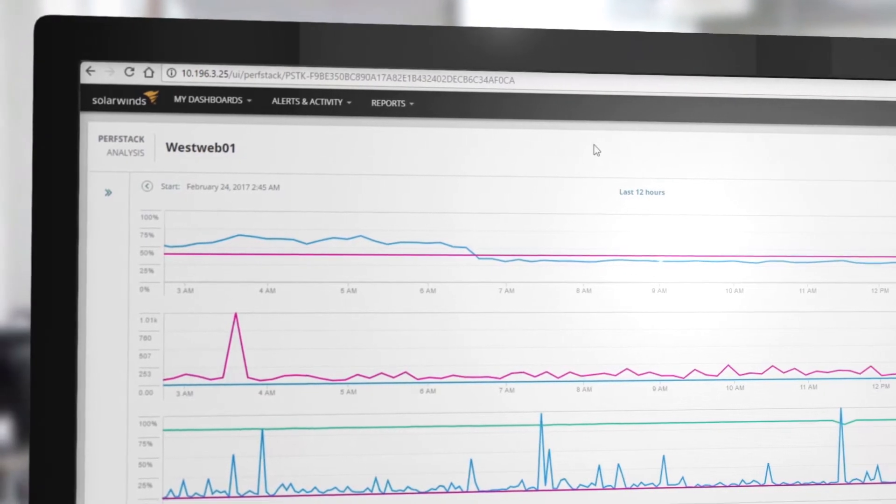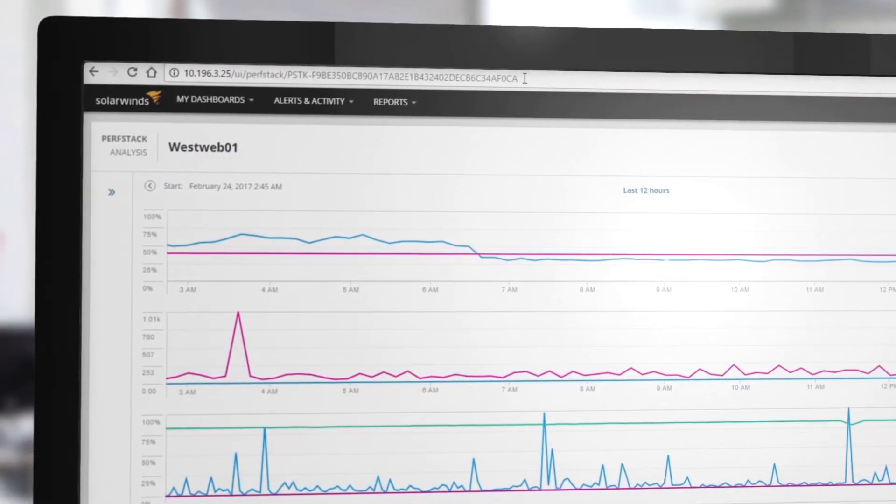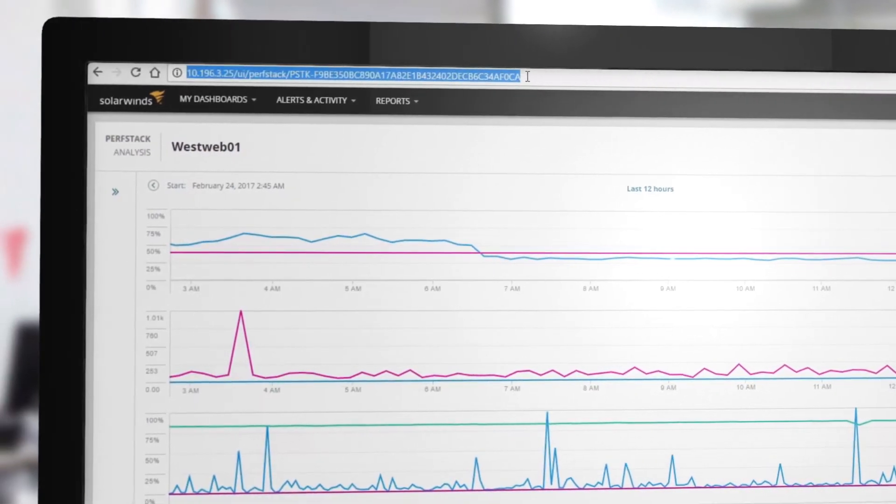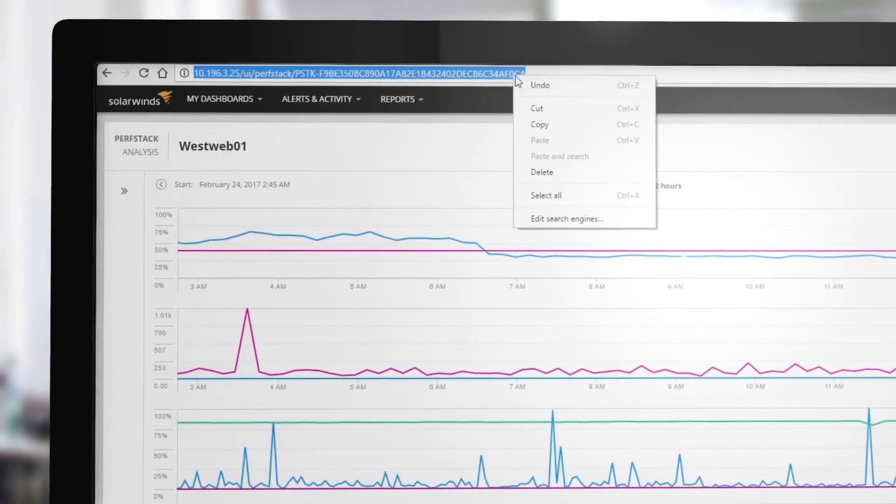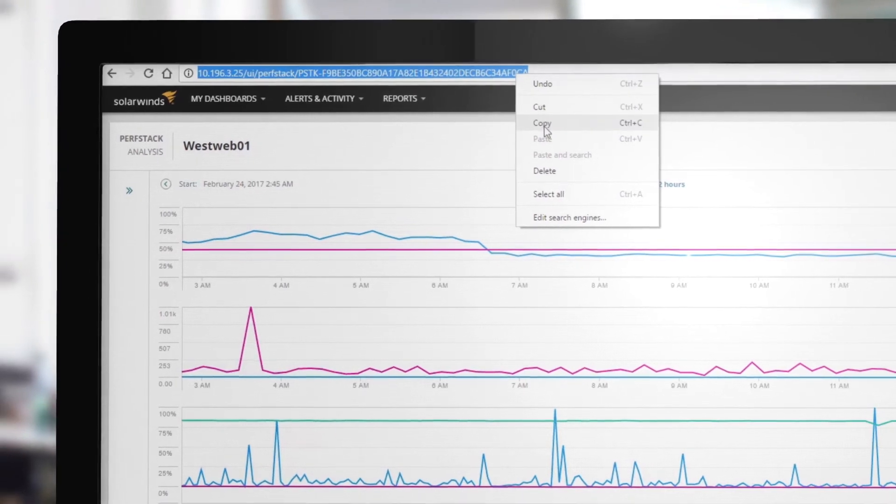Collaborate across teams by sharing up-to-date PerfStack dashboards to accelerate the identification of root cause.